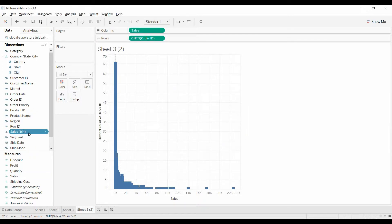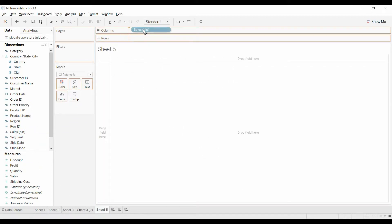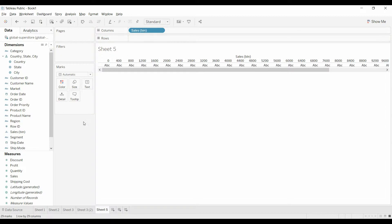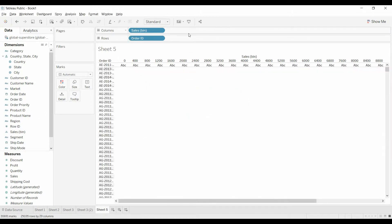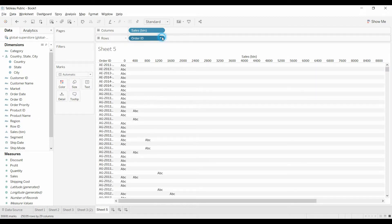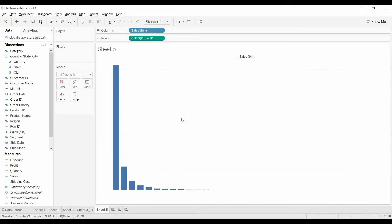And now you see sales bin here. We're going to create a new sheet, bring the sales bins under columns, bring the order ID under rows, and do a distinct count.